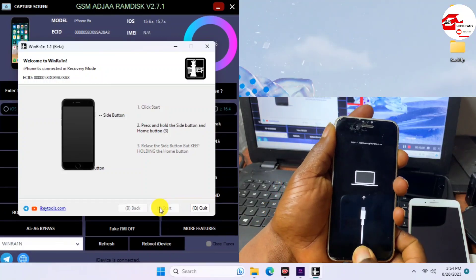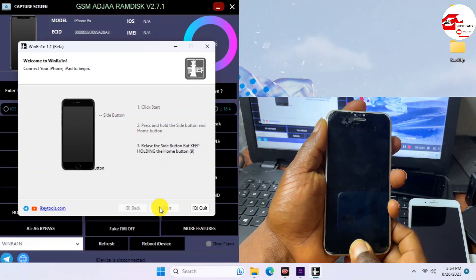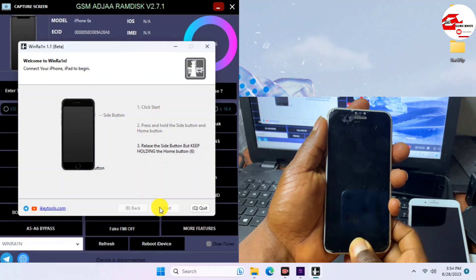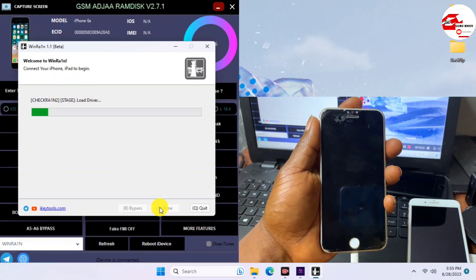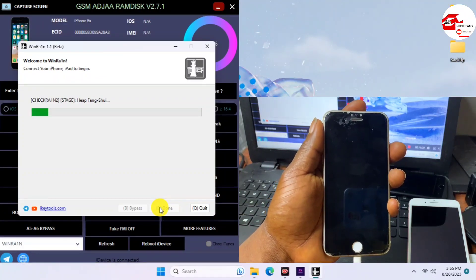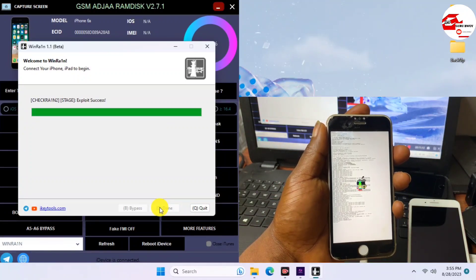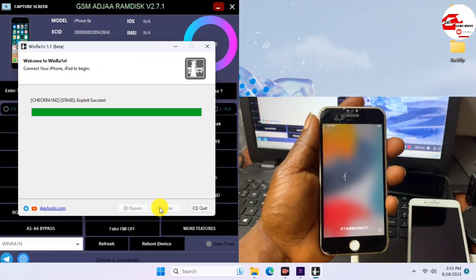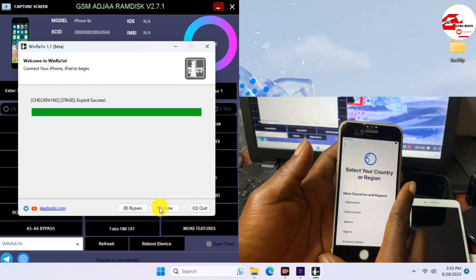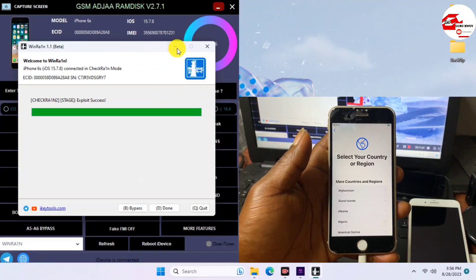If you have challenges using WinRa1n to jailbreak your device, you can use the USB bootable option. There is also a second jailbreak tool for Windows you can try. If you still have challenges, use the USB bootable method — there are many videos online to help you with that. Here we have successfully jailbroken our device and can now move back to the GSM Ajara RamDex tool.